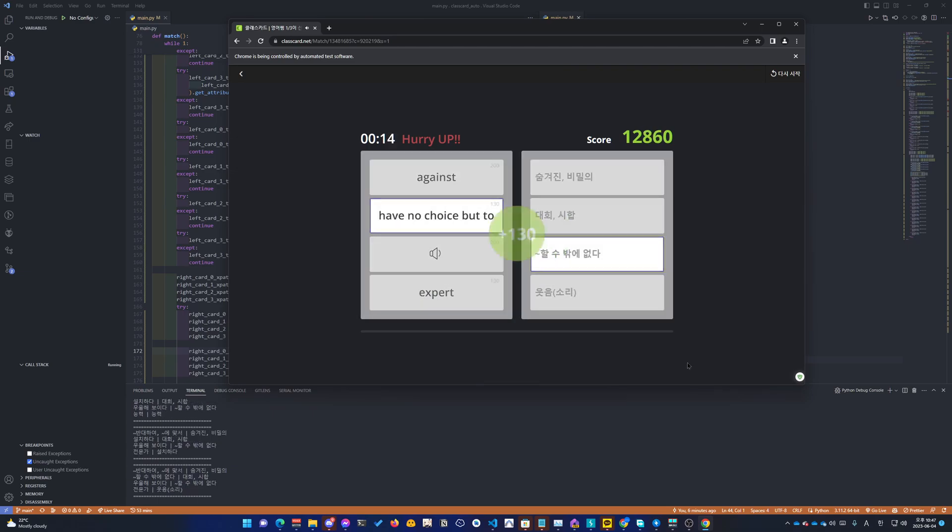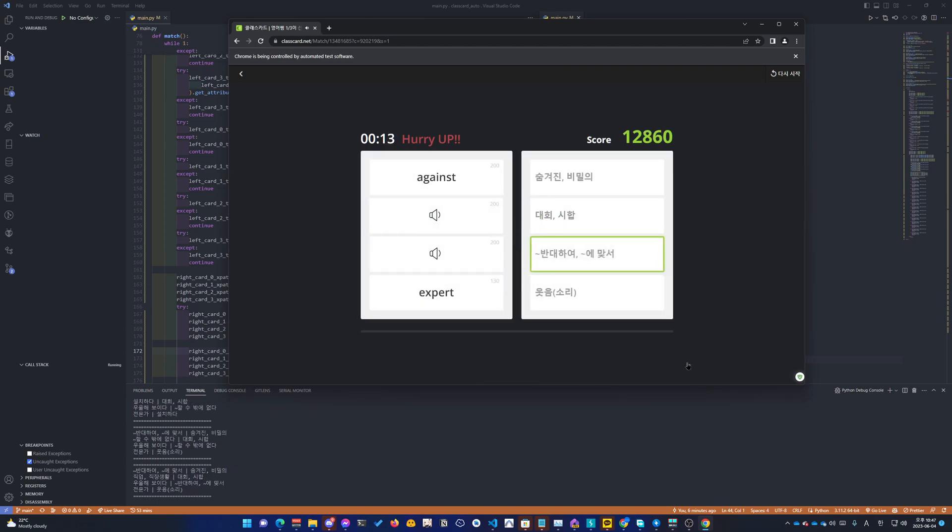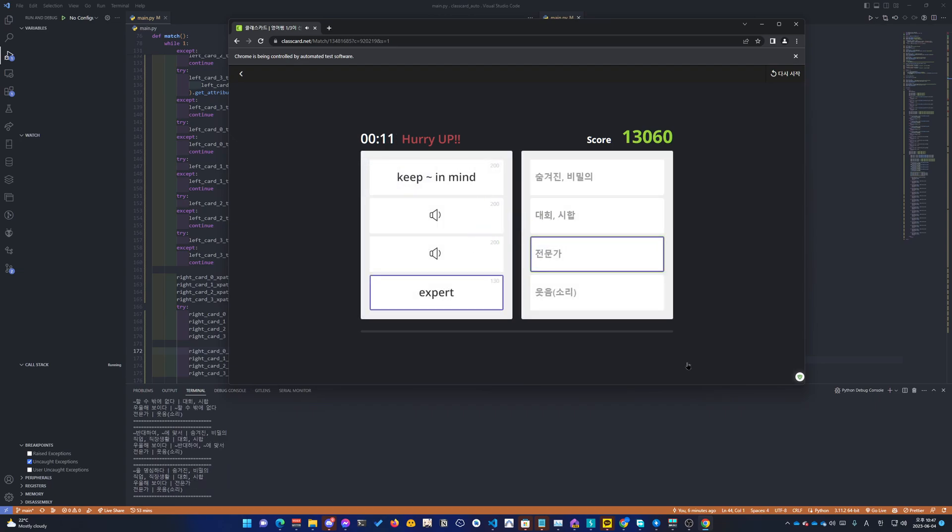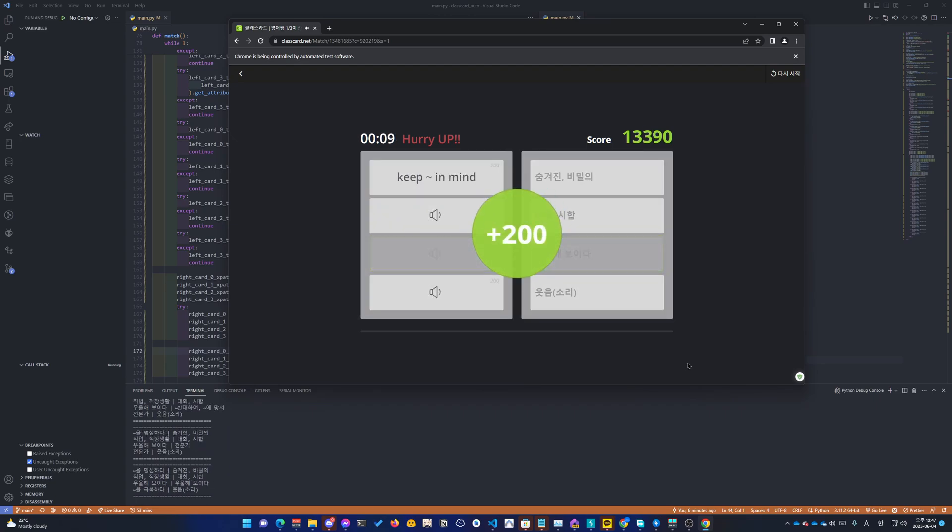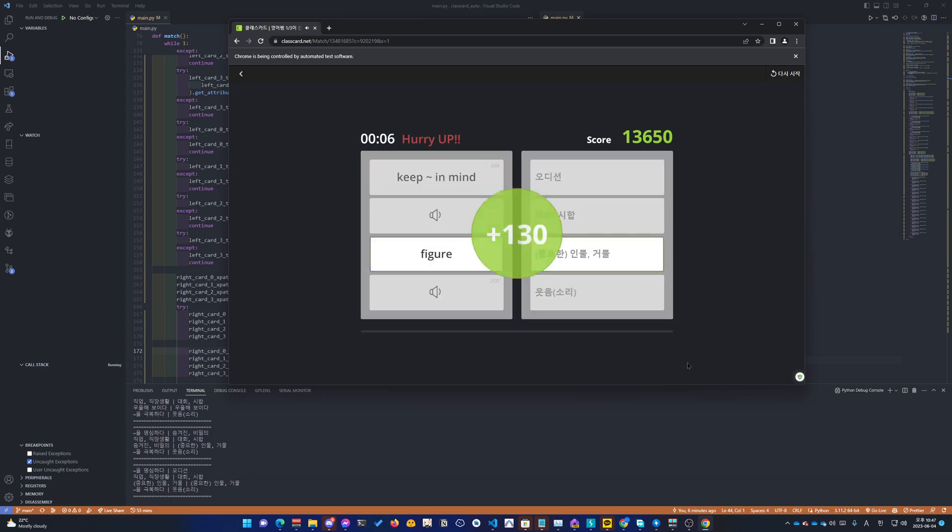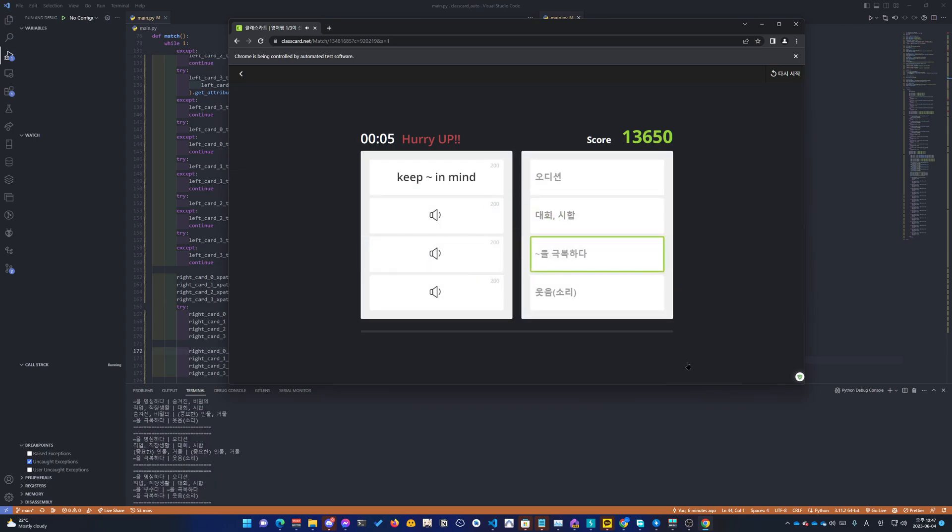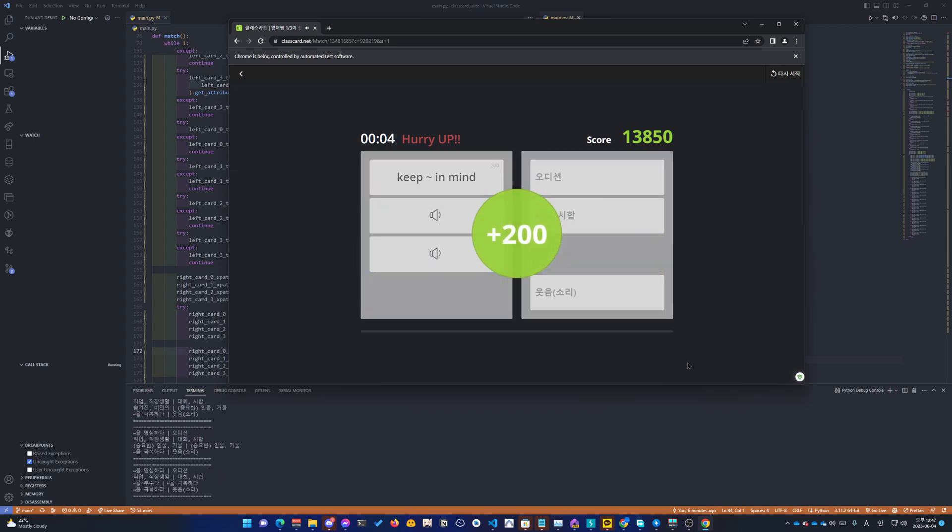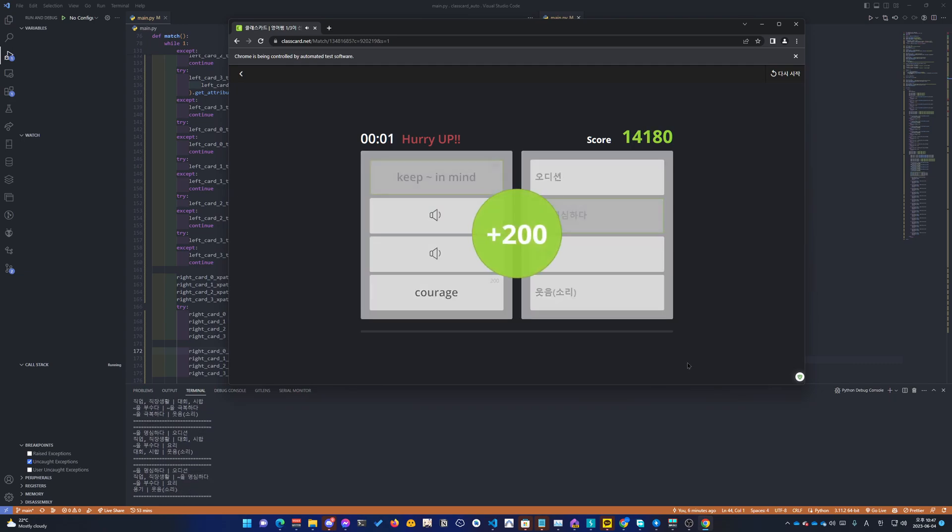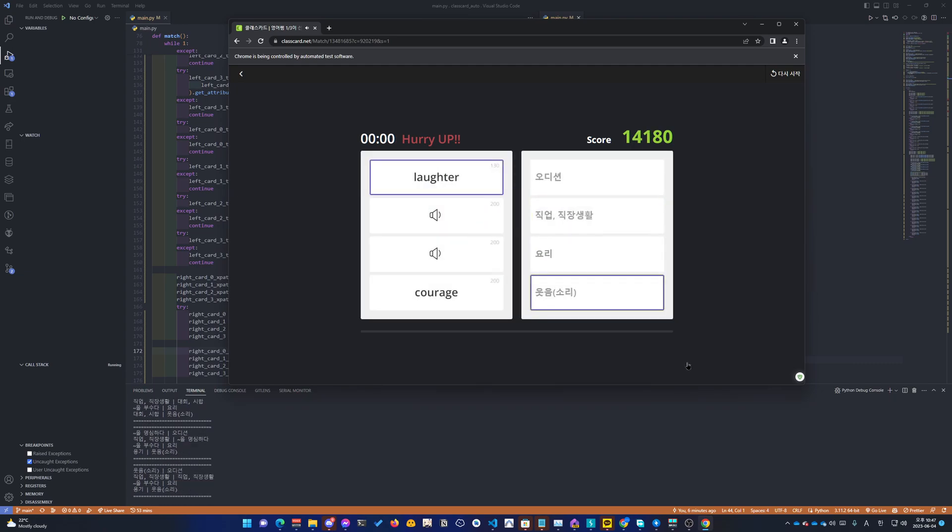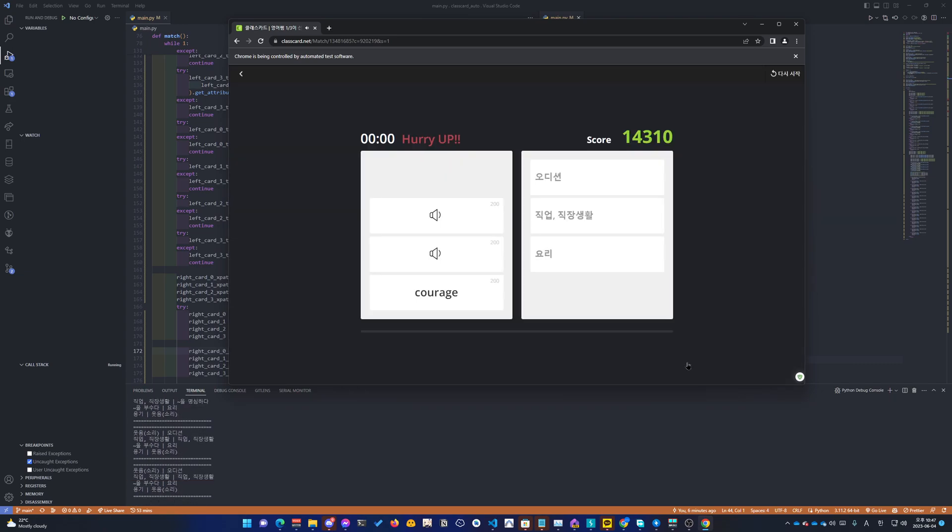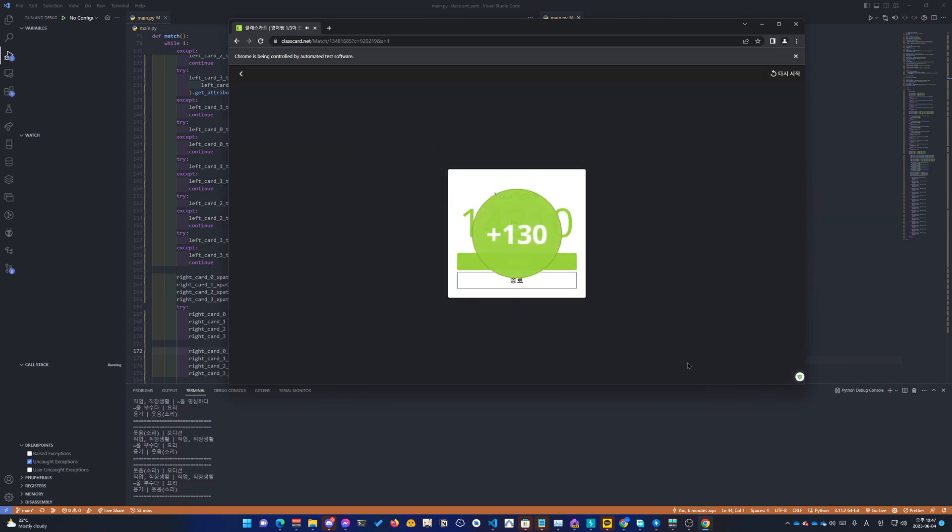Install. Have no choice. Against. Look down. Hidden. Get over. Competition. Keep in mind. Laughter.